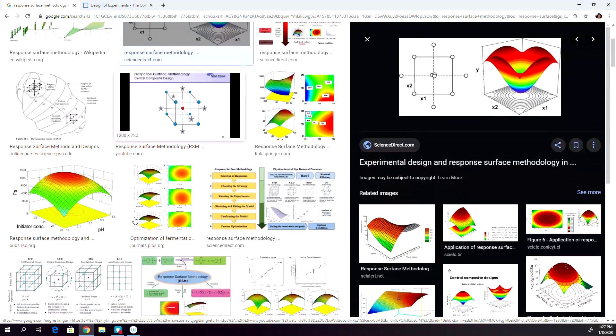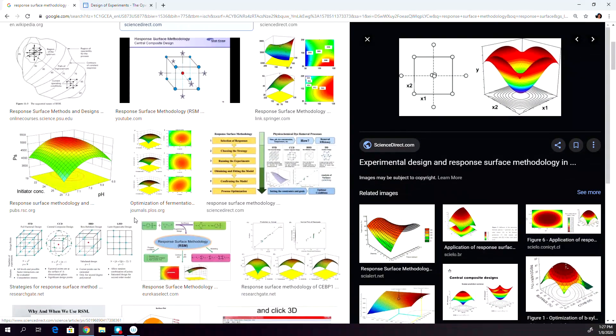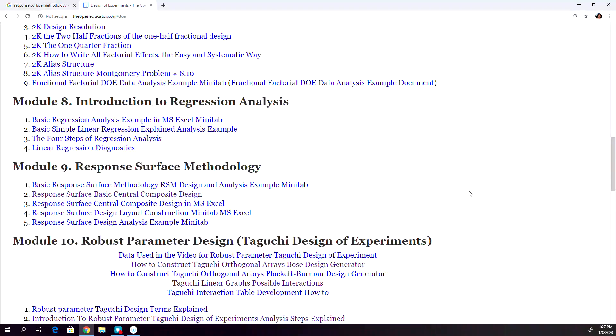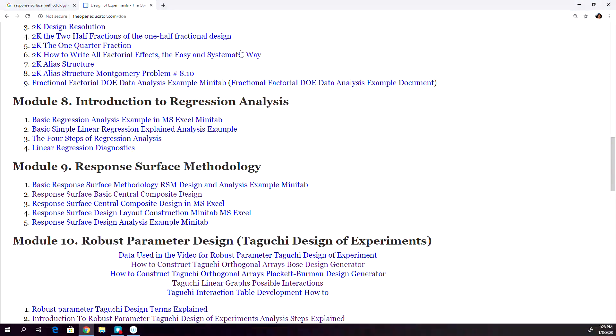Now, what is it? It's not really a big question. The question is, how do you learn this nice technique? Under the openeducator.com slash design of experiment, DOE, I have produced step-by-step method in learning the response surface methodology.